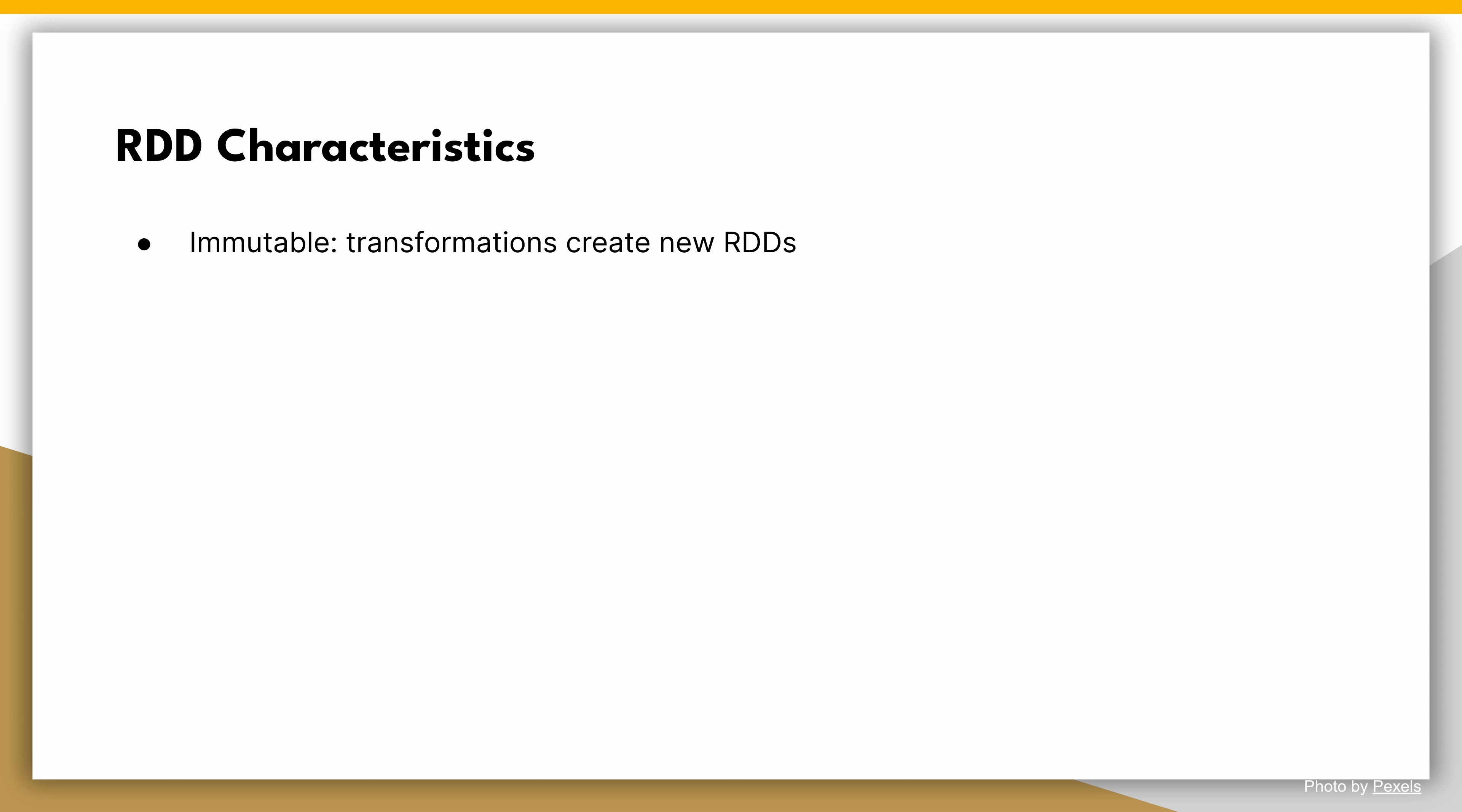First, immutable. RDDs are immutable, which means they cannot be modified once created. Instead, transformations on RDDs create new RDDs, allowing us to apply a series of transformations to the data.